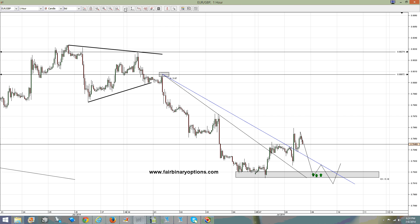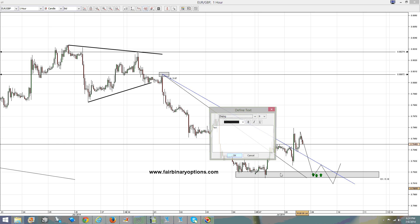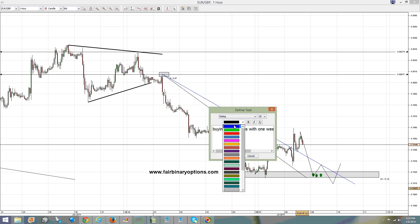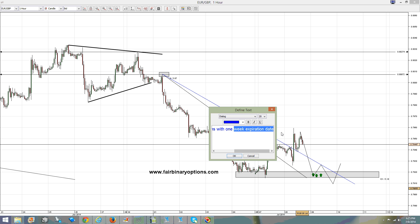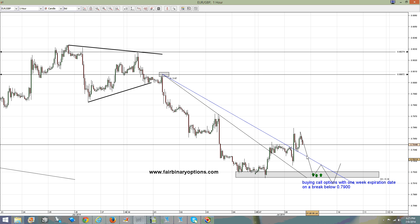So let's write on the screen: buying call options with one-week expiration date is the recommendation here for the EUR/GBP, on a break below 0.79. Thank you very much for being here — this is fairbinaryoptions.com. We're looking for the market to move to the downside and then to buy call options below 0.79. Thank you and goodbye.